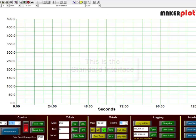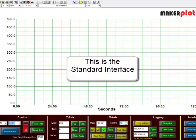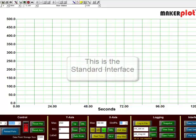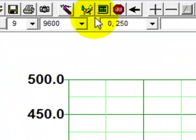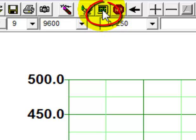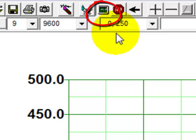Let's bring up Makerplot. I've already taken the liberty to preload our standard interface. What I want to do now is come up here to the plot icon and engage the plot icon so it's depressed.